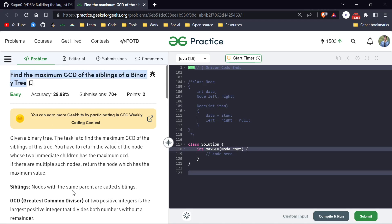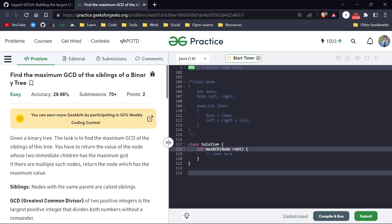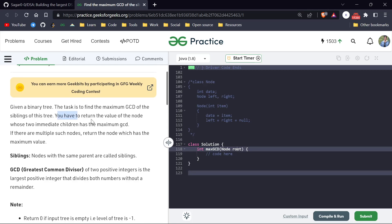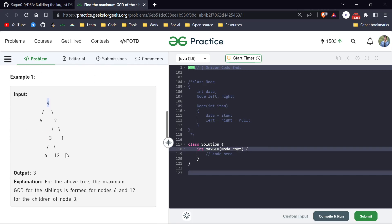The problem is: find the minimum GCD of siblings of a binary tree. It's actually a very easy question. You are given two numbers and you have to find the maximum GCD, and you have to do that for the whole tree. Siblings mean nodes that have the same parent — for example, five is the sibling of two. You have to return the parent node whose two immediate children have the maximum GCD.